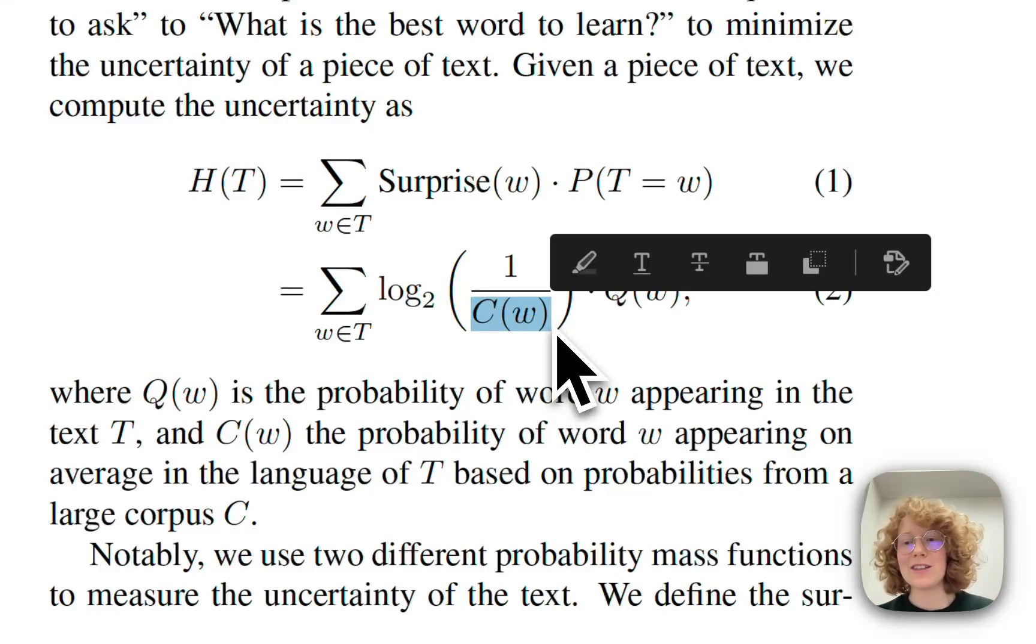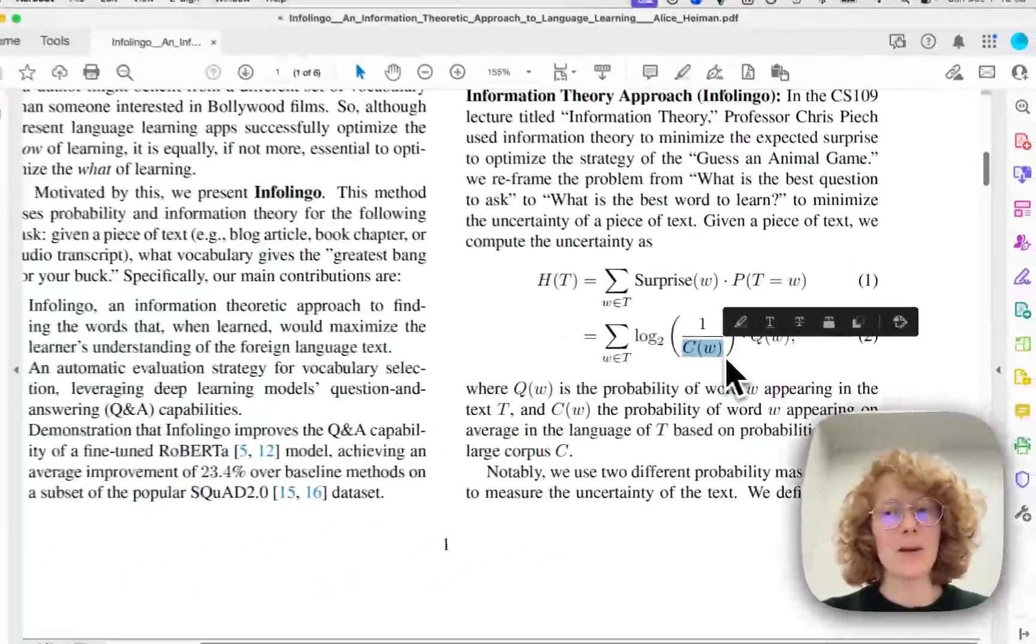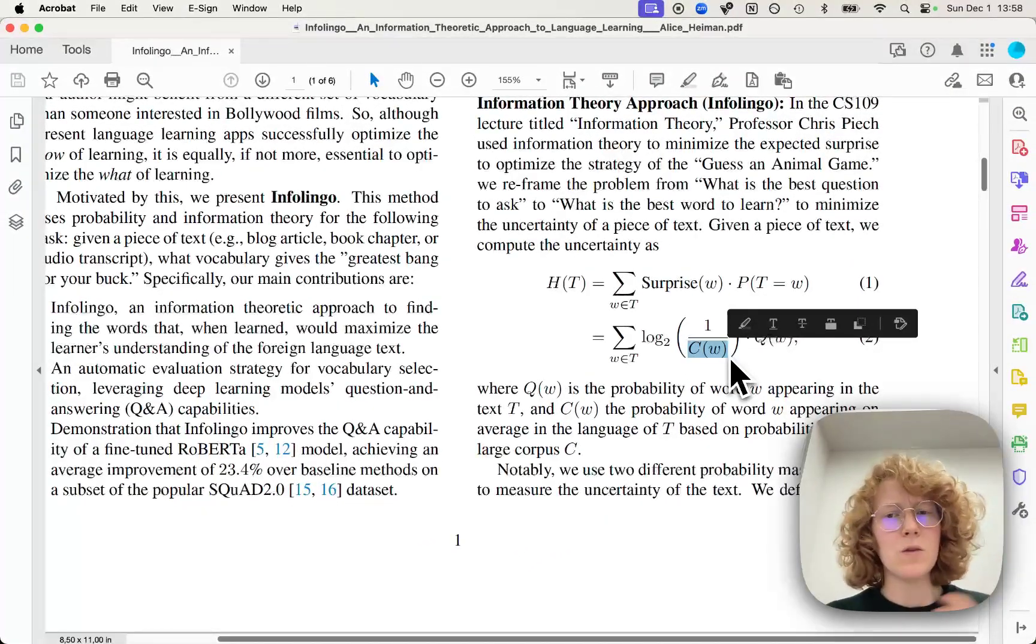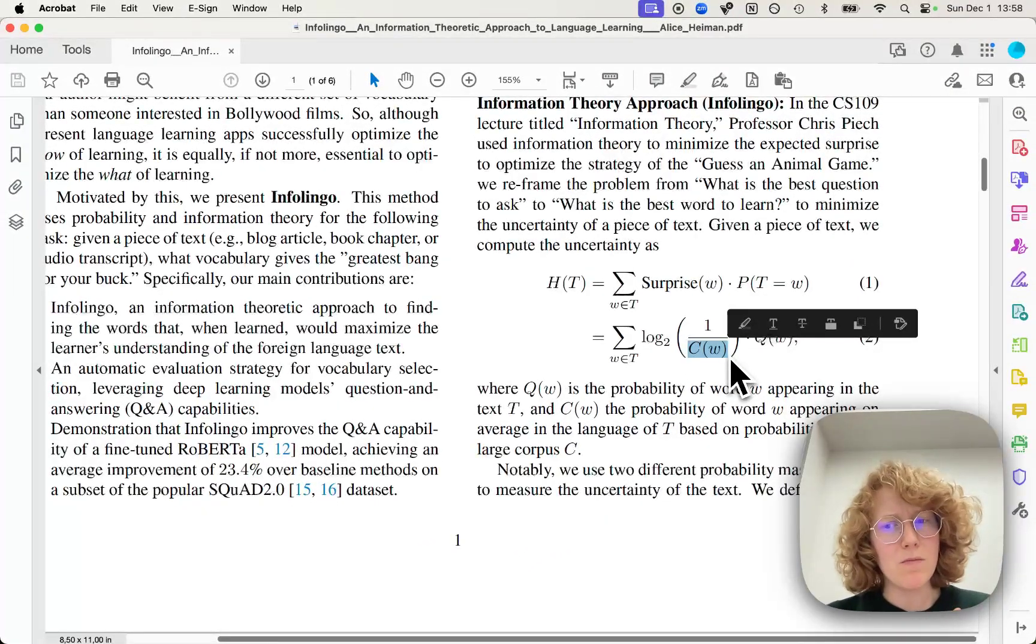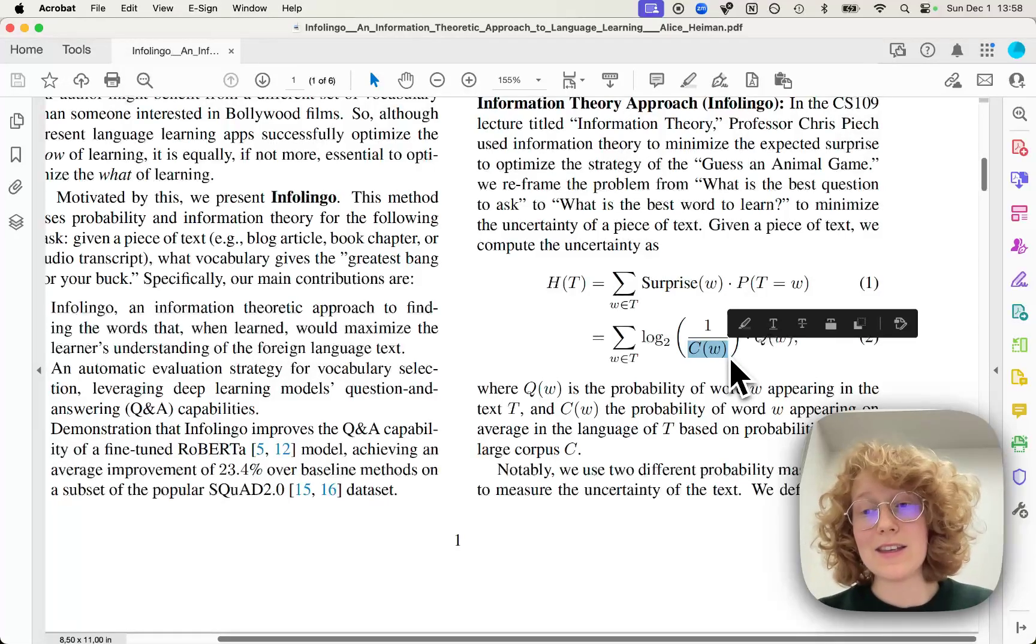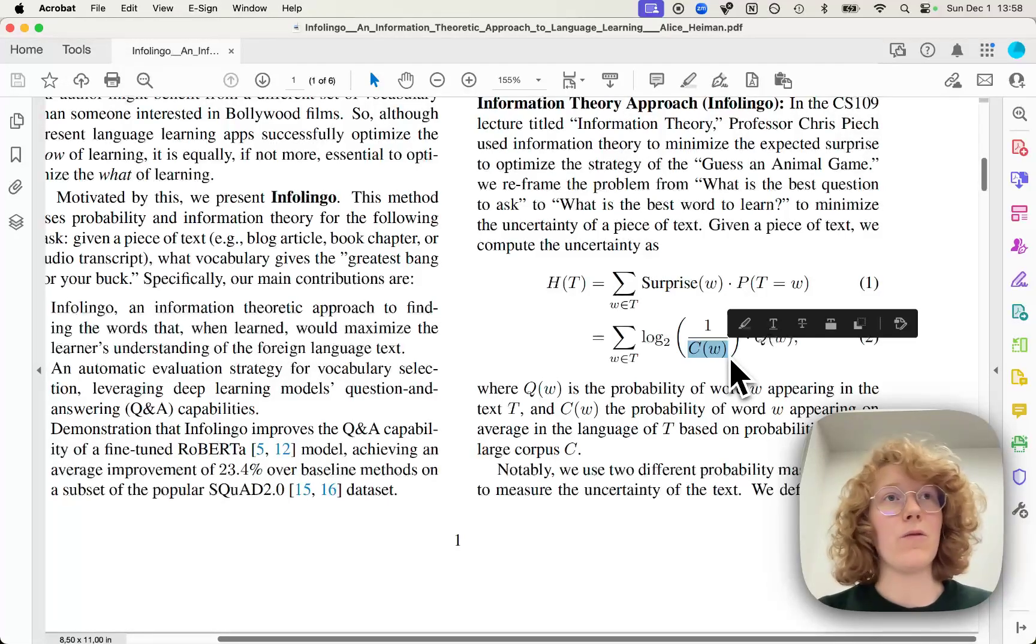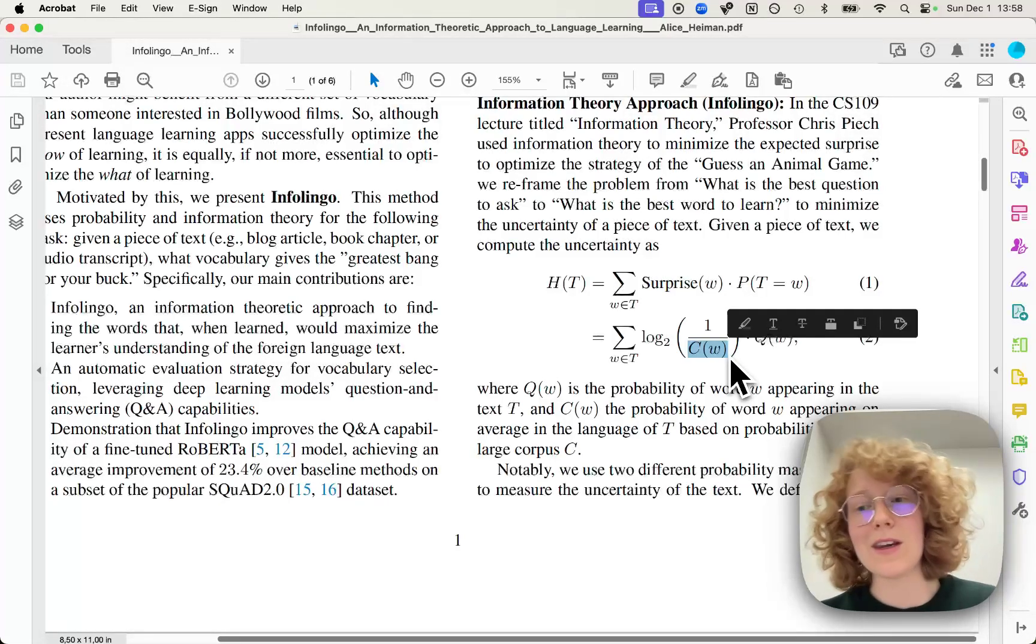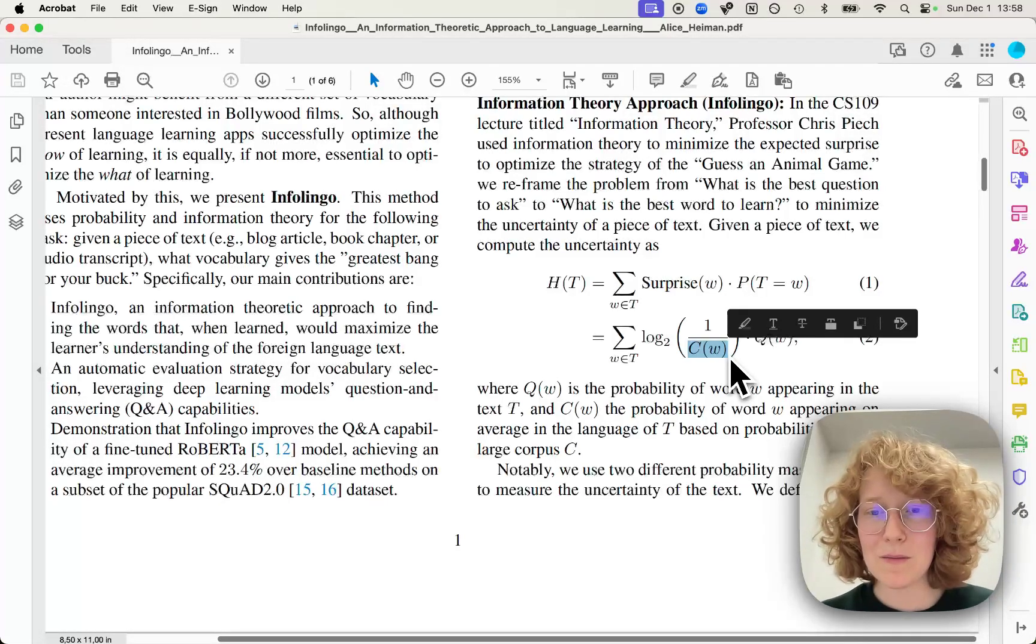So we can say that, hey, platypus is quite an uncommon word. So we should probably be more surprised to find and see this word rather than a normal word like tree or house.